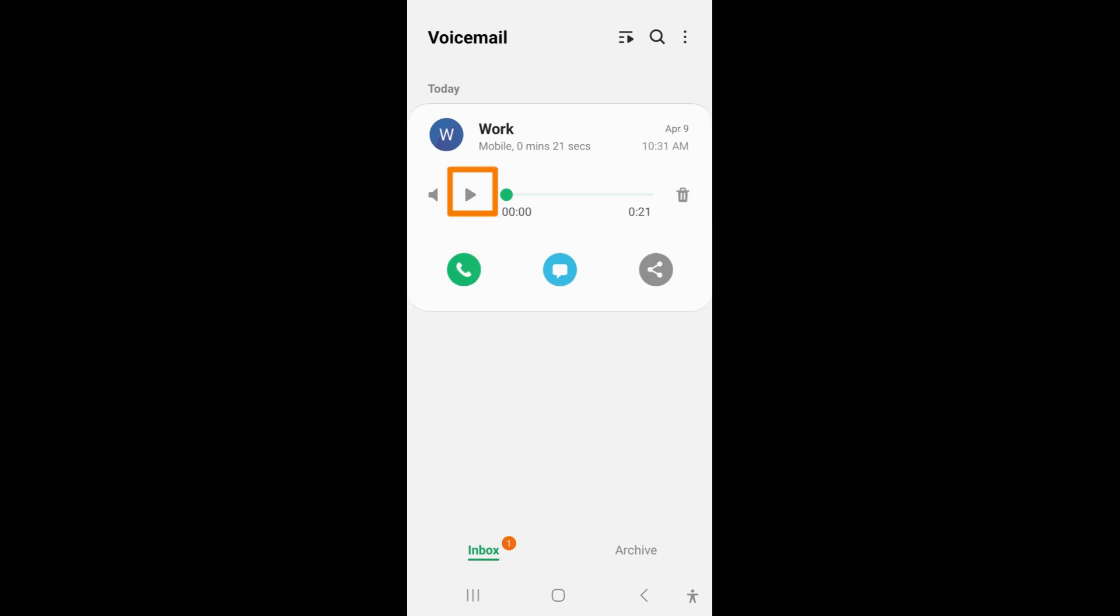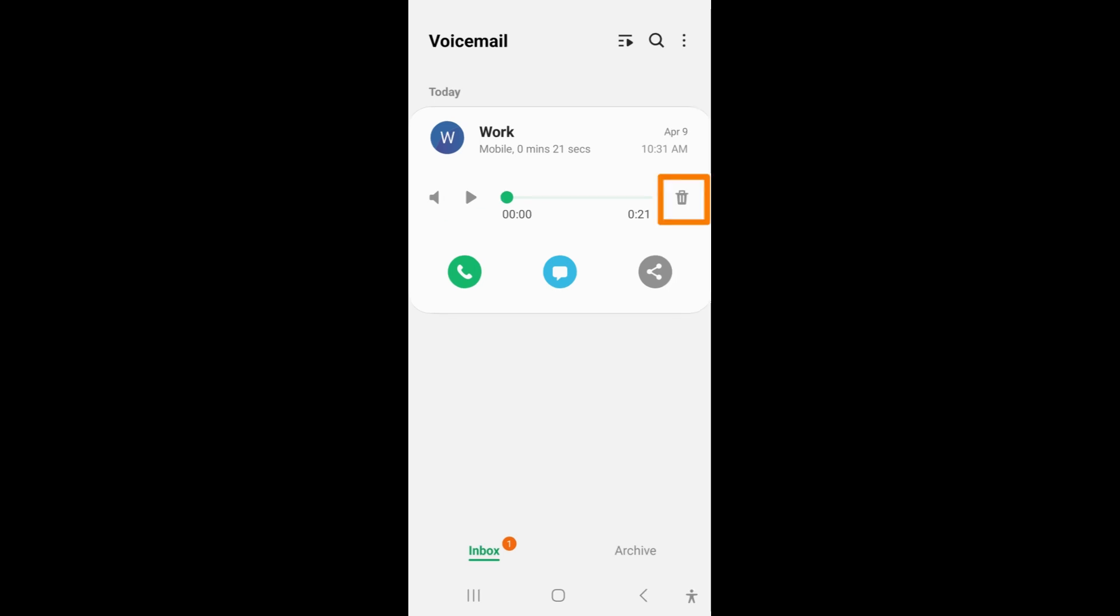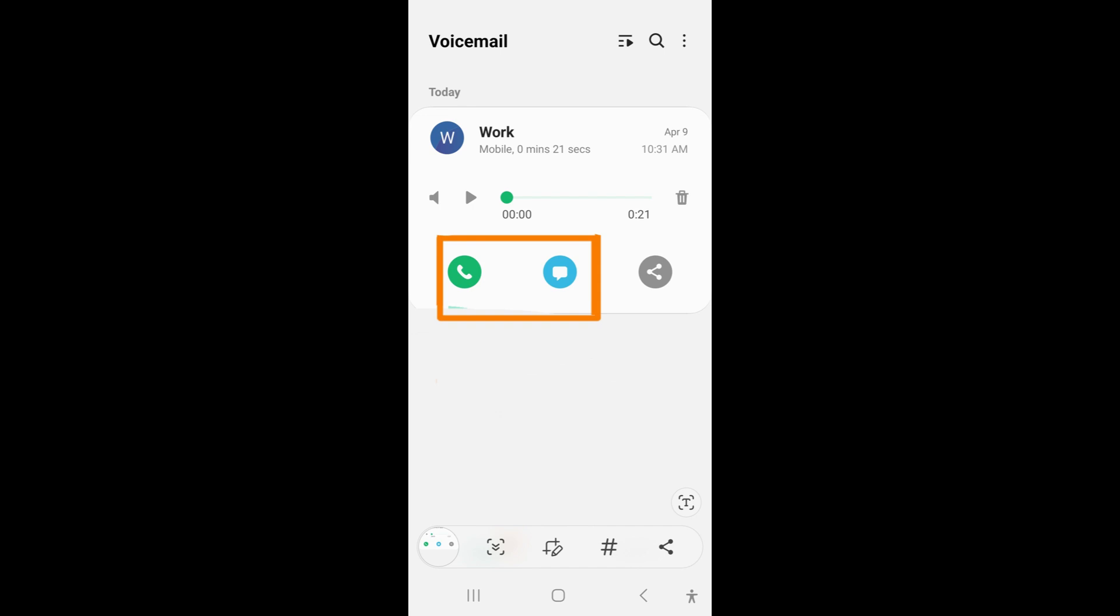Tap on the voicemail to bring up an additional menu where you can press play to listen to it. To delete it, press the trash icon. To reply back to the caller, either tap on the phone to call or chat bubble to message.